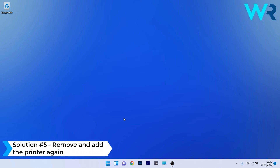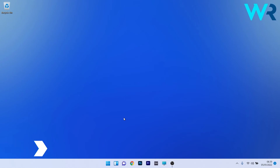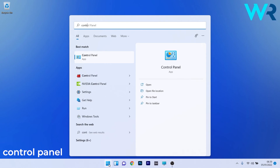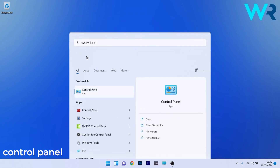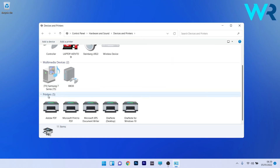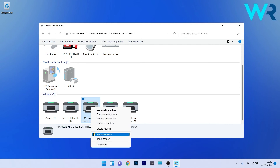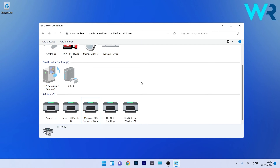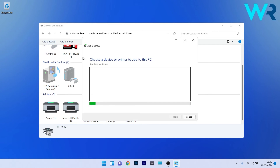Another useful solution is to remove and re-add the printer. Press the Windows button, type Control Panel and select it from the search results. Under the Hardware and Sound section, click on View Devices and Printers. Scroll down to find the Printers section, right-click the problematic printer and select Remove Device. Then click Add a Device and follow the on-screen instructions. Check if the problem still persists.